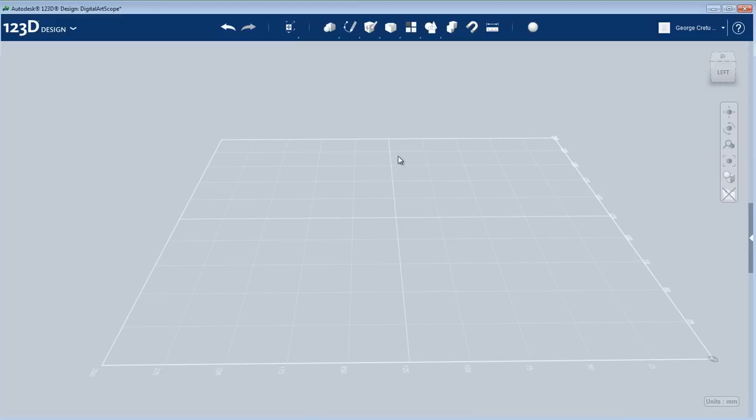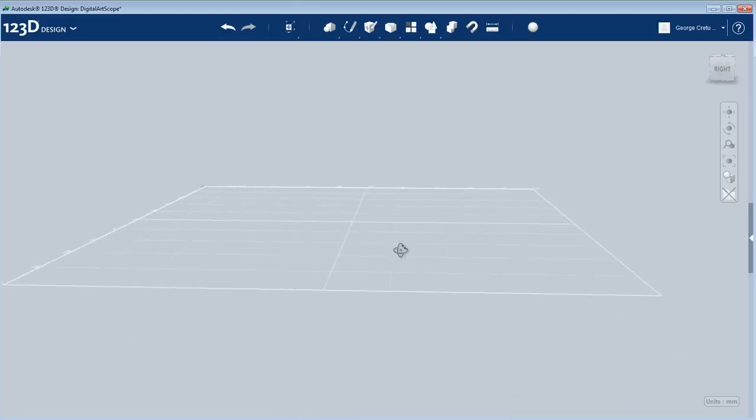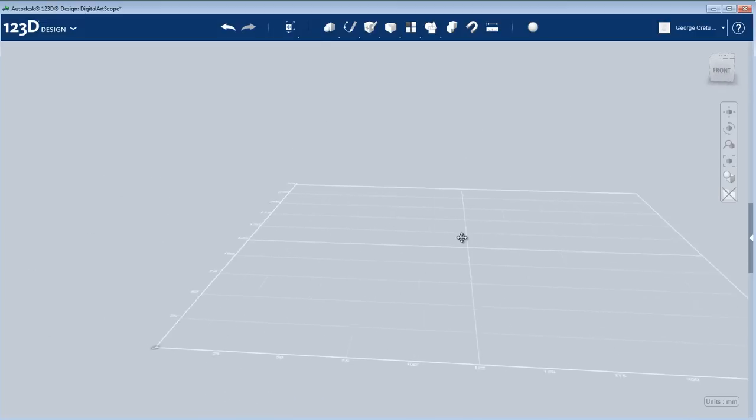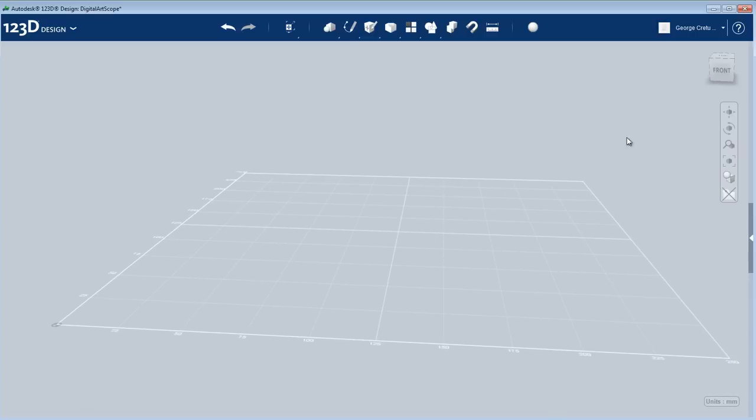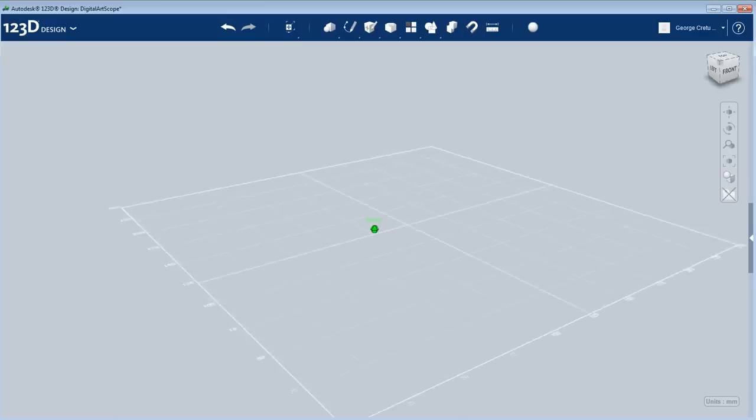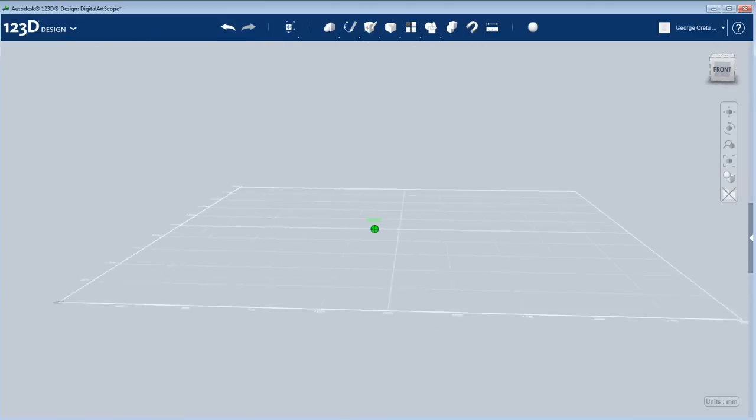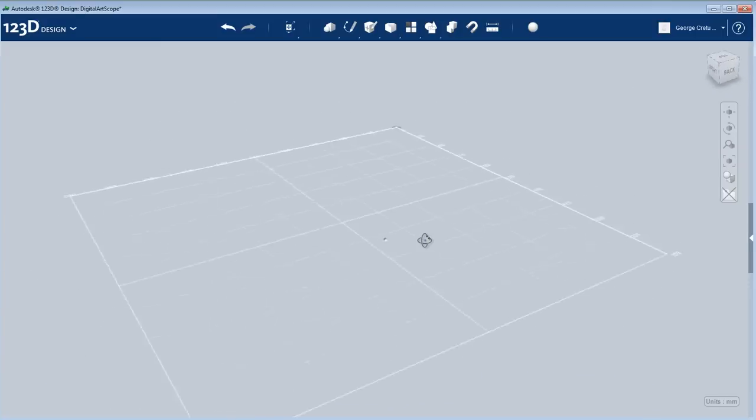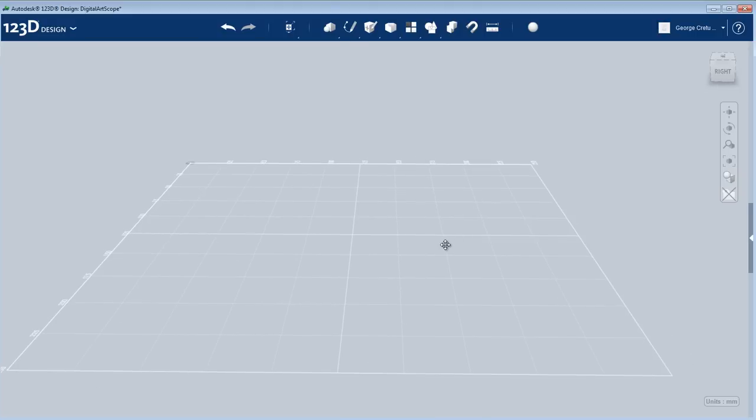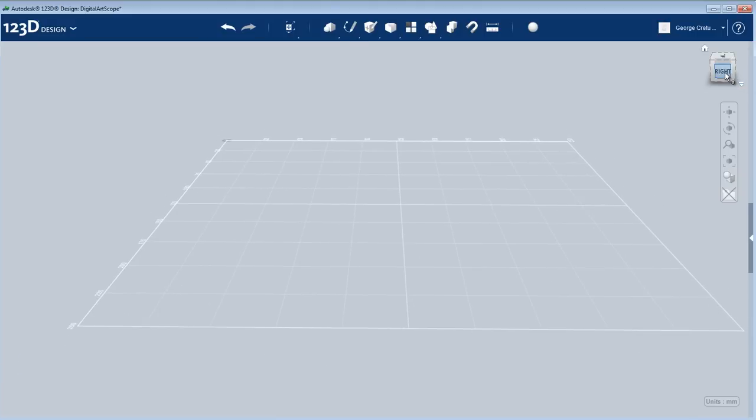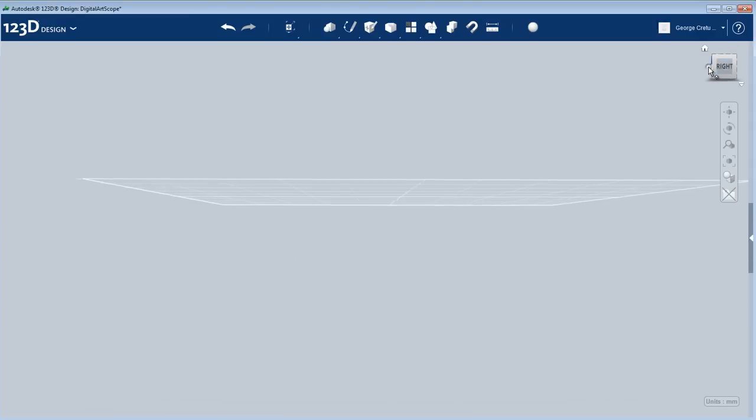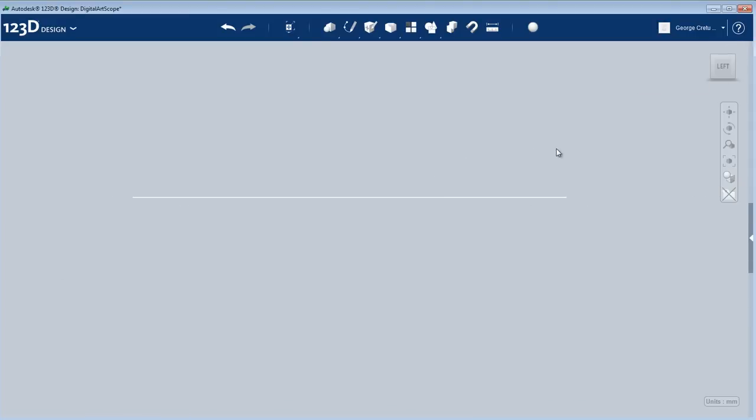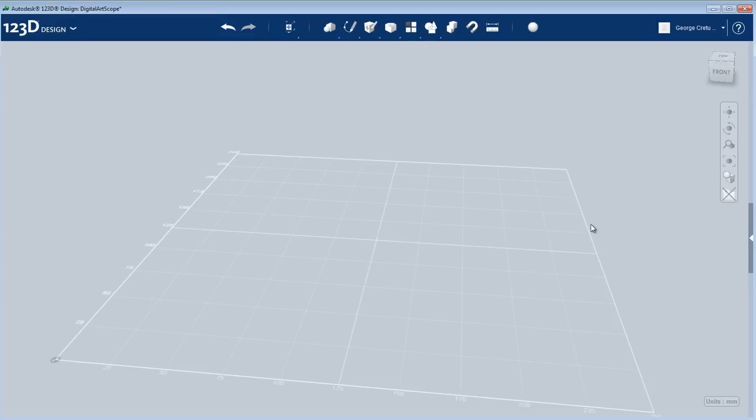About navigation, it's fairly straightforward, mostly using two mouse buttons. The right button when clicked and dragged orbits the view, whereas the middle mouse button pans the view. You can also use the left button to hover over the cube and click and drag to pivot the view around. You can switch views using the cube, and if you right-click on it, you can go to orthographic view mode.